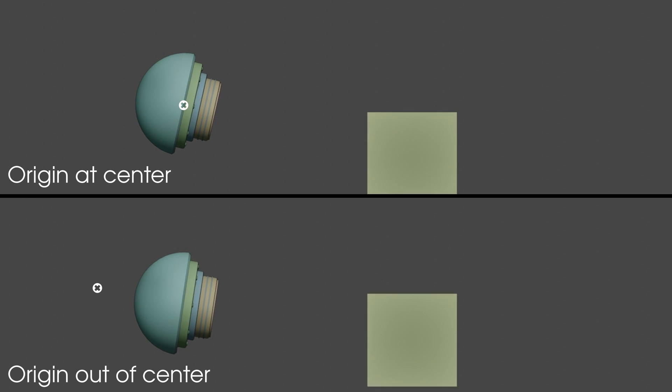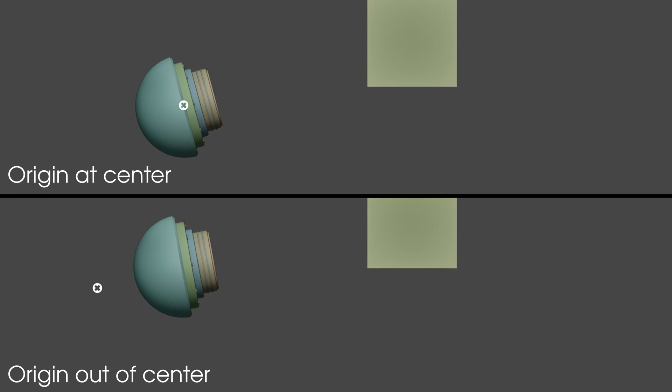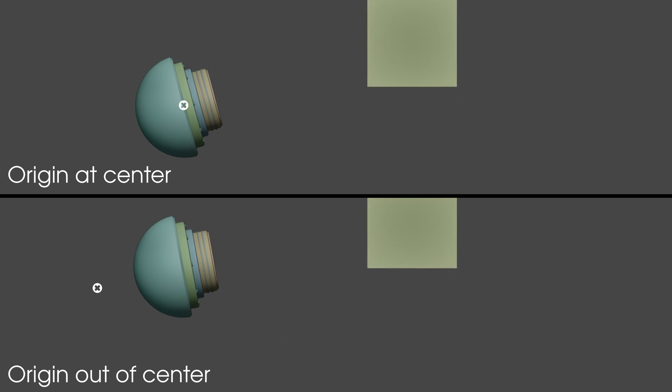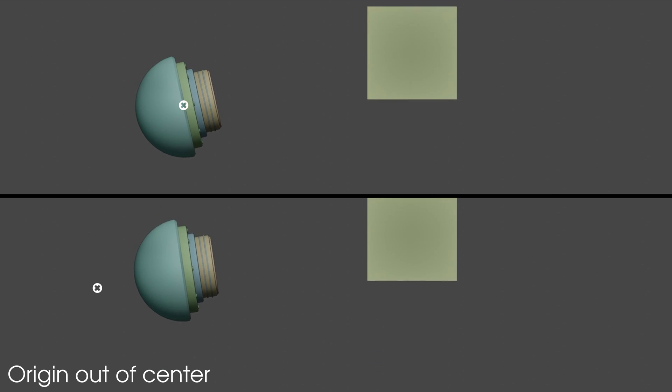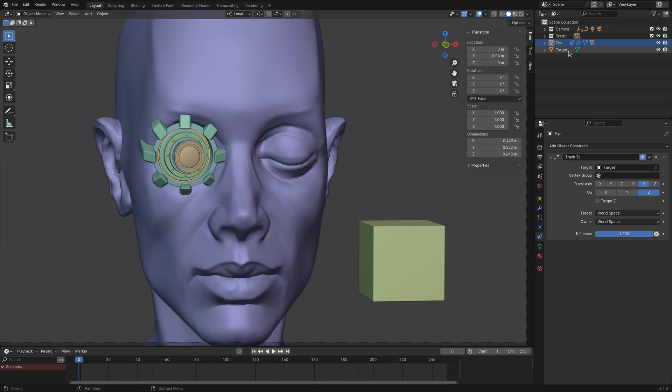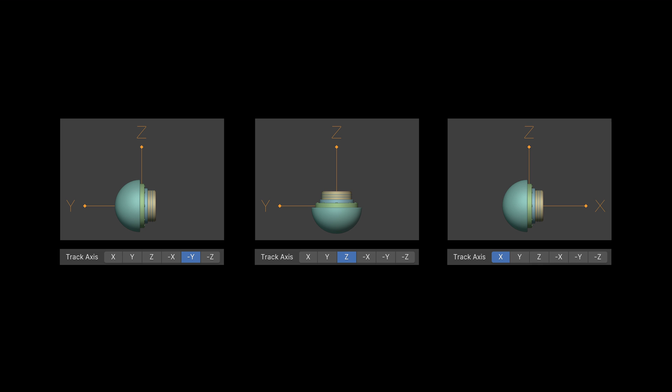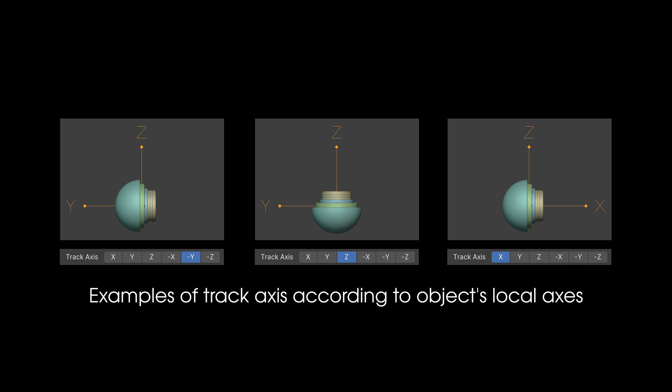First, the origin of the eye object is the pivot point for tracking, so make sure the origin is at the proper location. As for the second caveat, make sure the track axis and the up direction are set correctly. These should be selected based on the orientation of the eye object, which you can find by looking at the local and global axes.